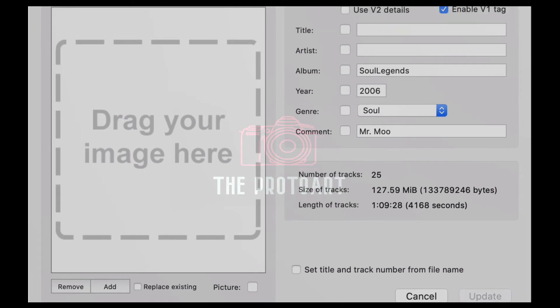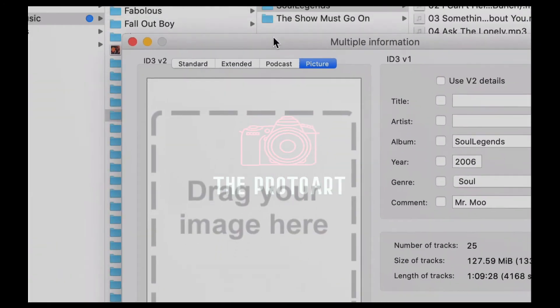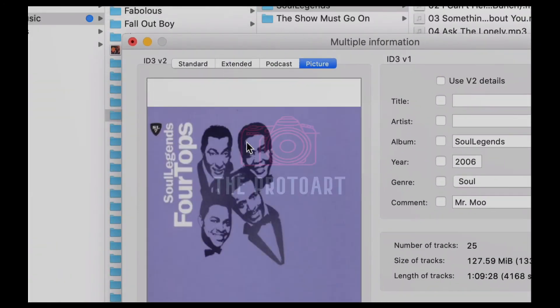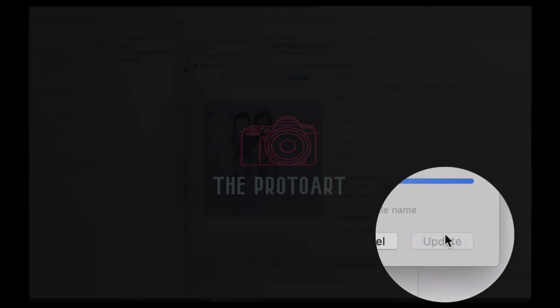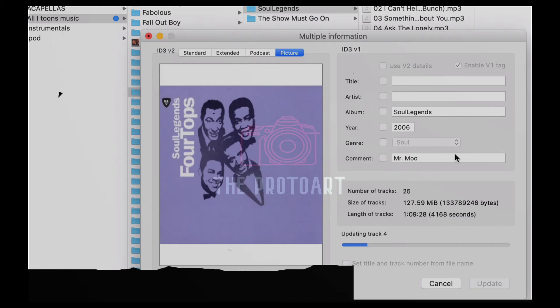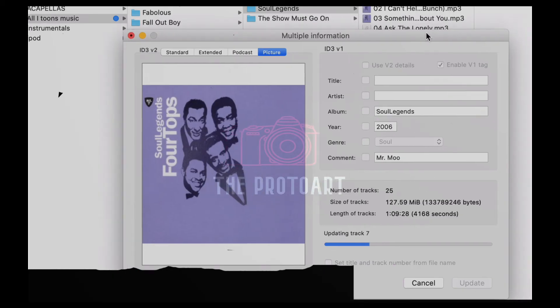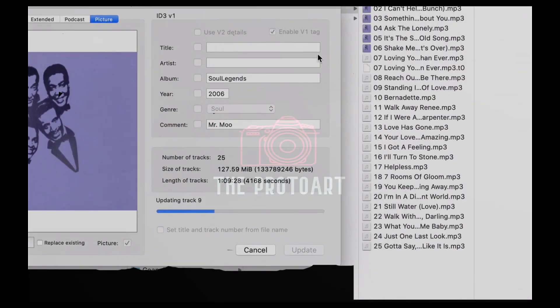So simple. We're adding the artwork today — I'm just finding a piece of art that I want to add, drag it in, and hit Update. And you'll see all these songs — it's going to go through updating all that information and slowly writing all the artwork.